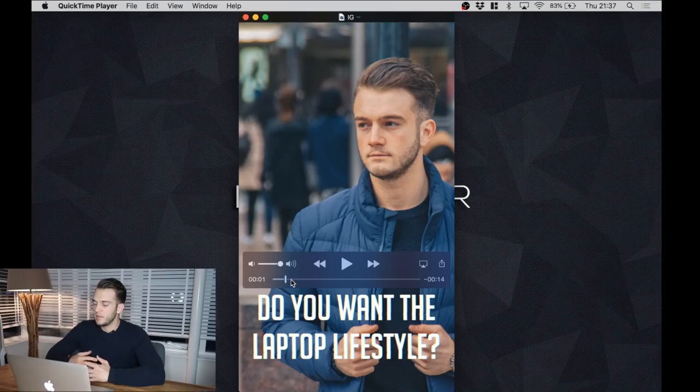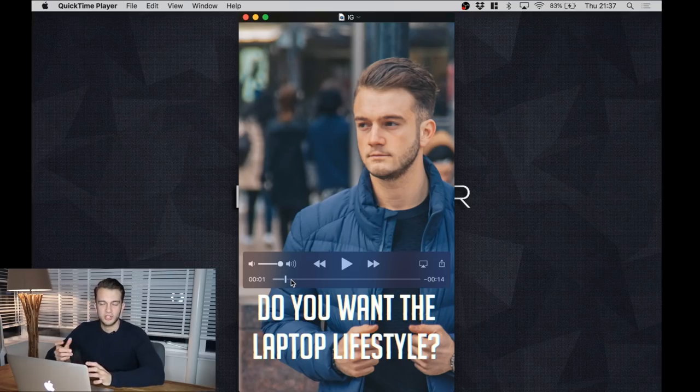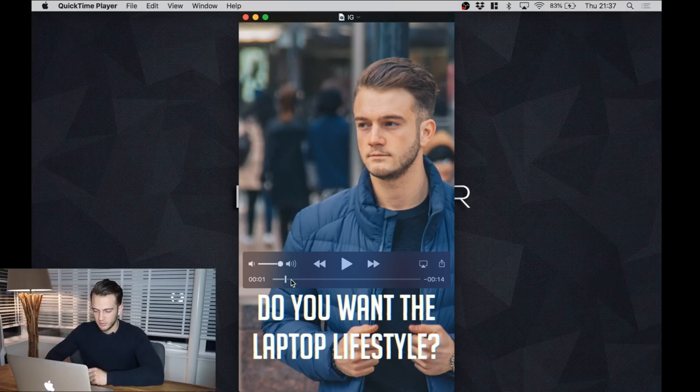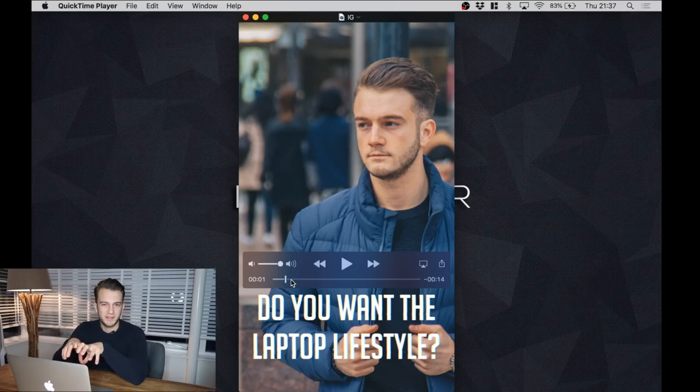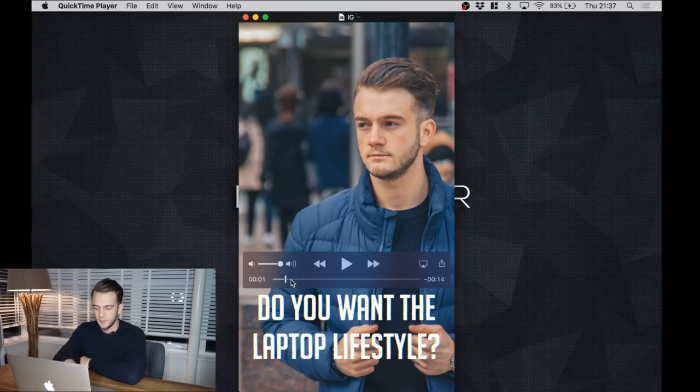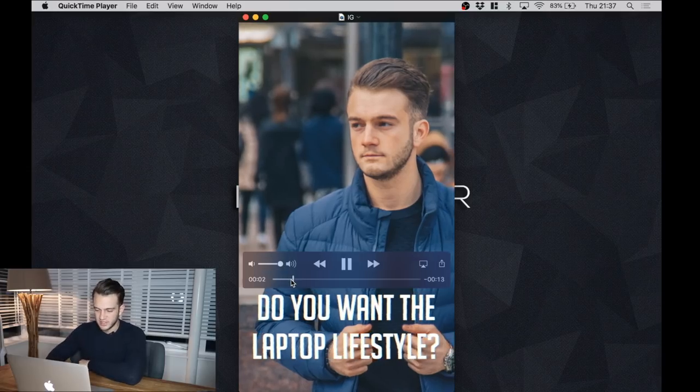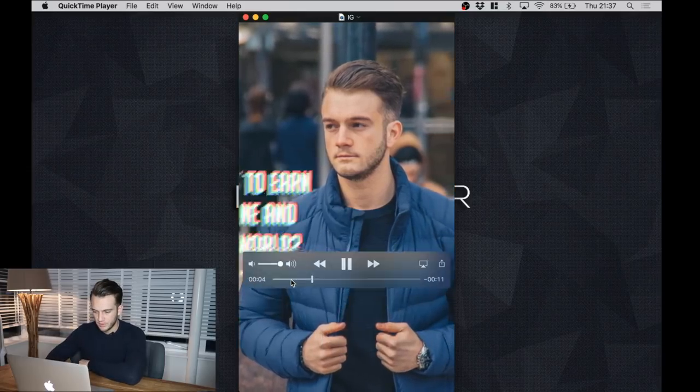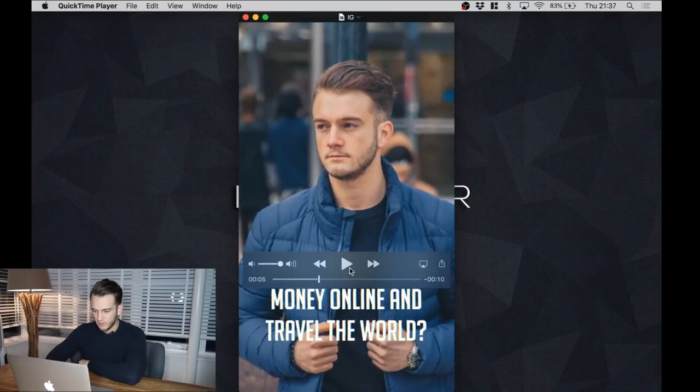Obviously they're scrolling through the Instagram stories, swiping away, and this is supposed to grab their attention and make them stop for a second just to view the rest of the video. Same goes for the second part: 'Do you want to earn money online and travel the world?' - again, another hook.